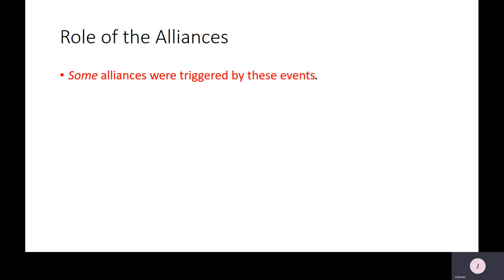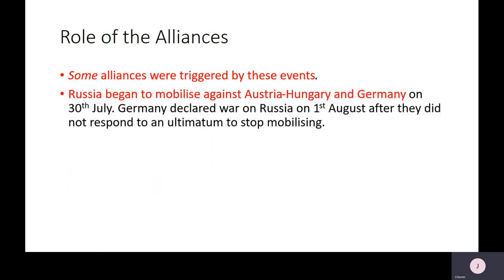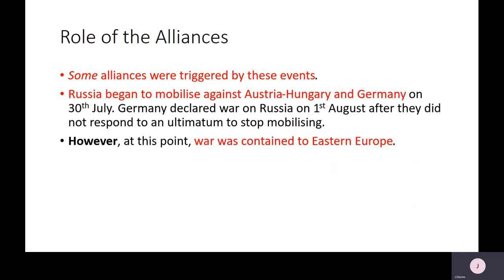Some alliances were now triggered by these events. Russia began to mobilise against Austria-Hungary and Germany. As I've said, this was a repeat of what went on in 1908. Russia hadn't been able to support Serbia over the Bosnian crisis then, but Russia had strengthened in the years up to 1914 and didn't want to be humiliated again. They began to mobilise on the 30th of July. Germany declared war on Russia on the 1st of August after Russia didn't respond to an ultimatum to stop mobilising. But at this point, war was contained to Eastern Europe — what was going to spread it to the west was the Schlieffen Plan.